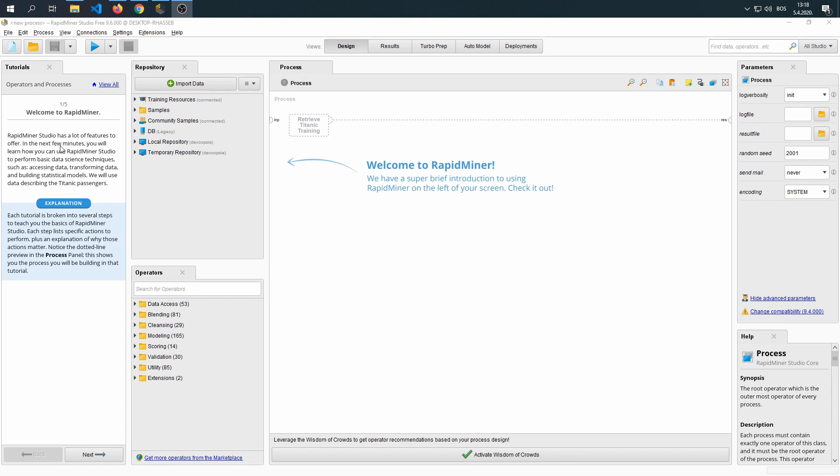Let's begin. Welcome to RapidMiner. RapidMiner Studio has a lot of features to offer. In the next few minutes, you will learn how you can use RapidMiner Studio to perform basic data science techniques, such as accessing data, transforming data, and building statistical models. We will use data describing the Titanic passengers.